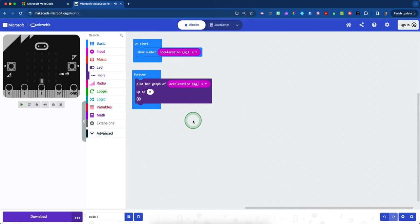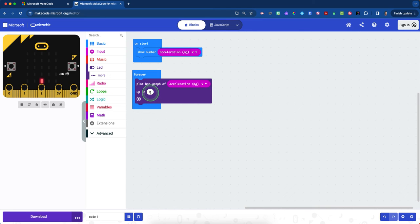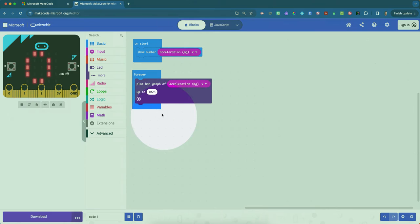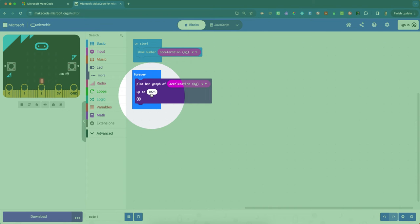So we're also going to graph acceleration on the micro:bit. Just so you know, the scale on the micro:bit for acceleration ranges from zero, meaning no acceleration, up to a max possibility of 1023. That's as fast as we can possibly quantify on here.